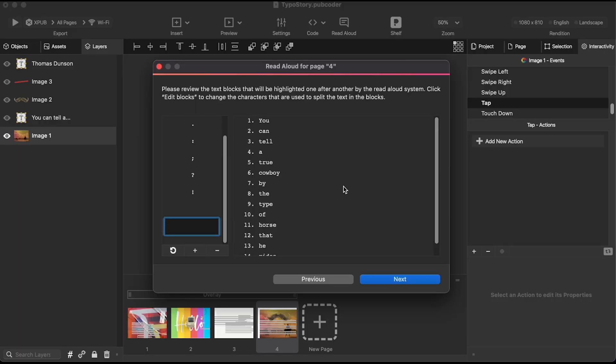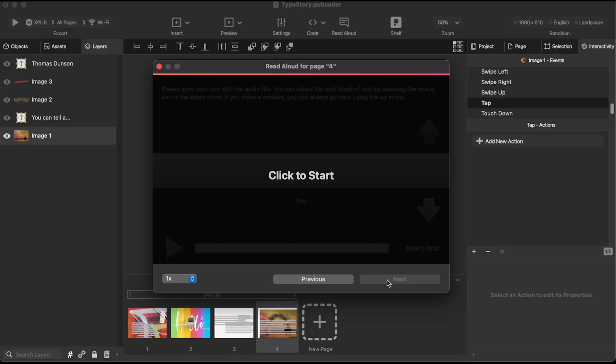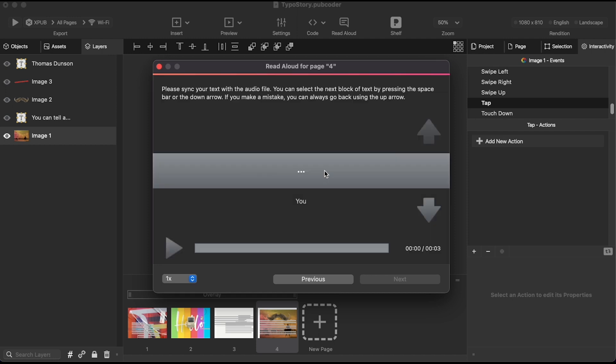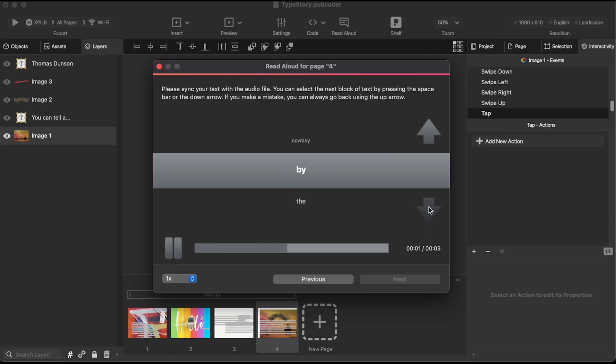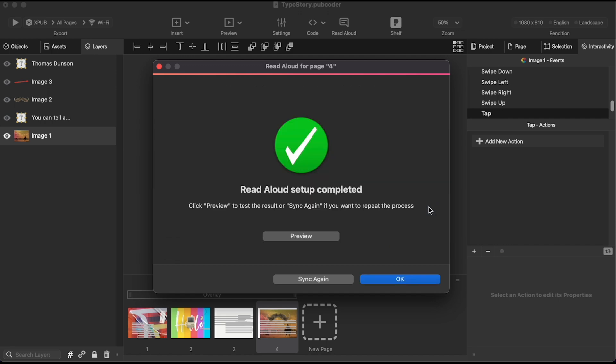Check out the read aloud feature. It lets you sync your text with a spoken audio file and highlights the words as they're read. You can customize the text, color, and highlight style. It's perfect for audiobooks.